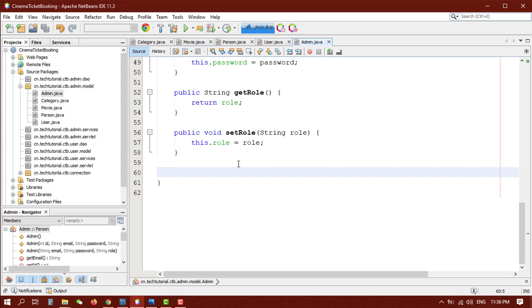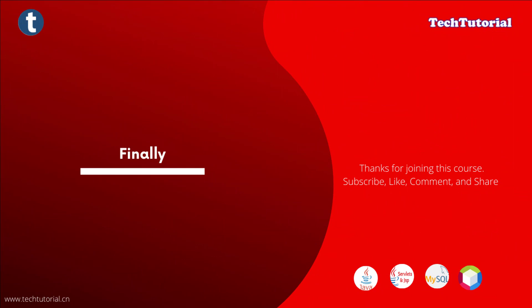That's all for our model classes. This video covered defining classes, models, objects, method overriding, and constructor implementation. I hope you enjoyed this video. Please subscribe to my channel and turn on notifications so you get notified when I upload the next video.